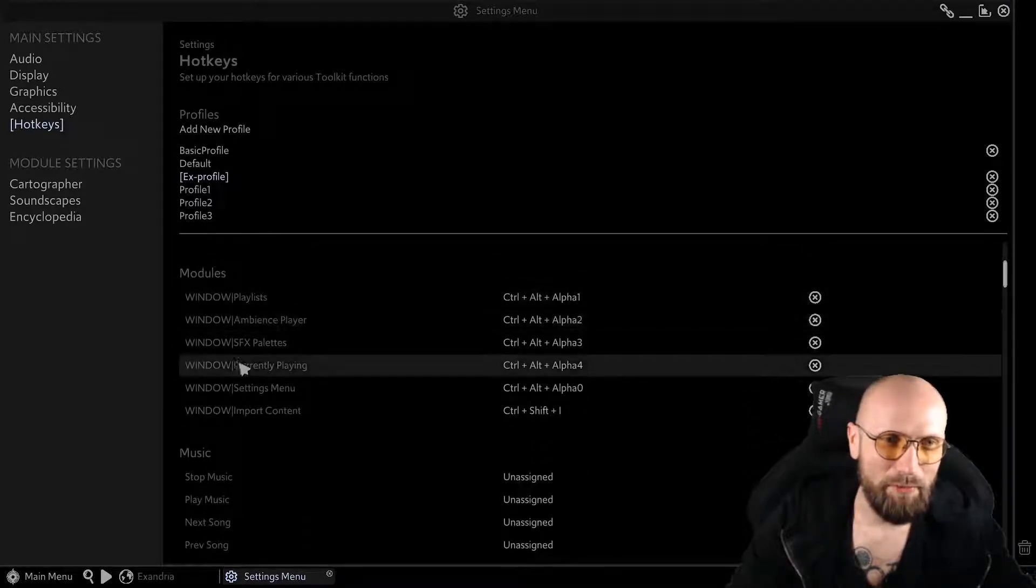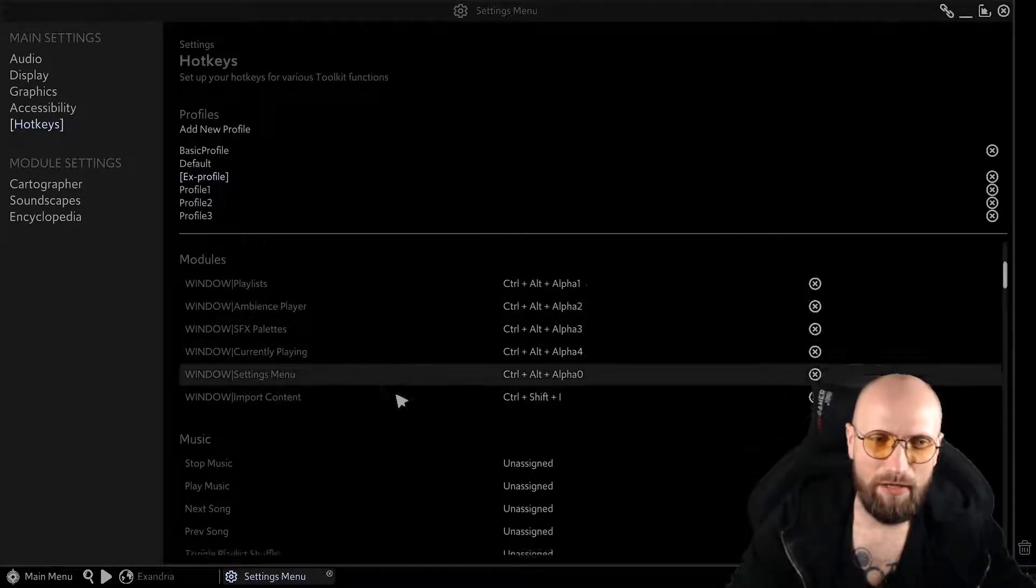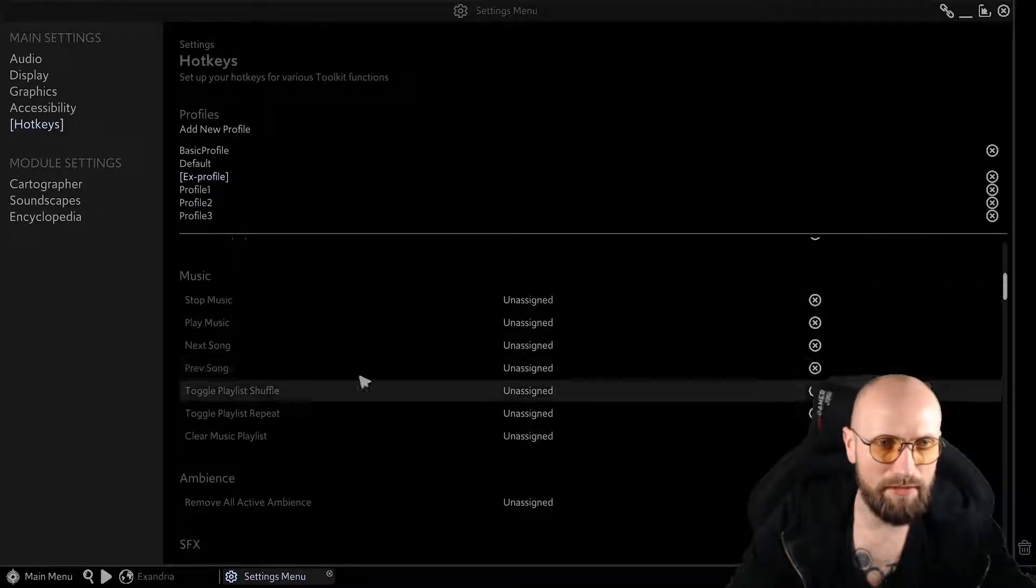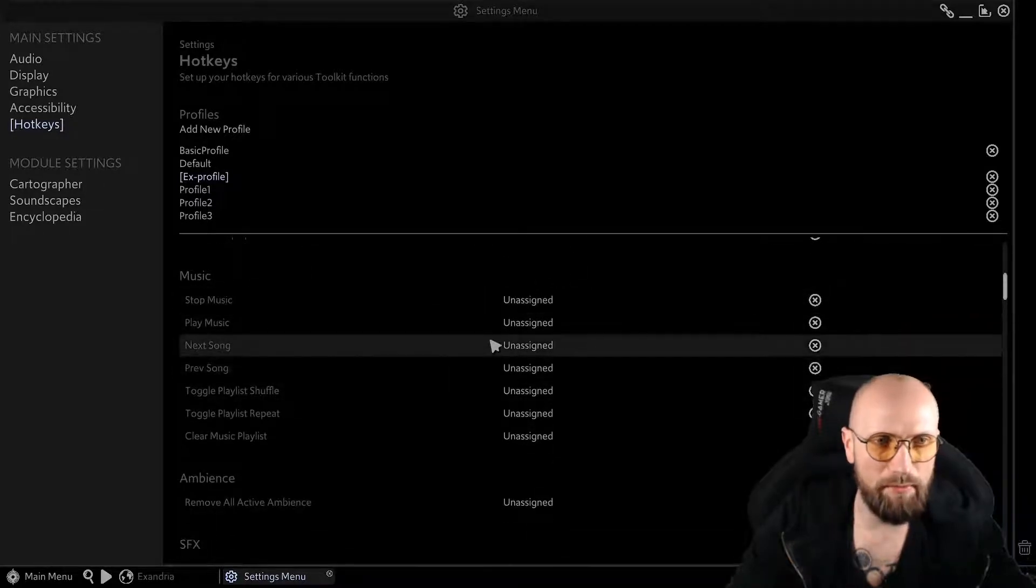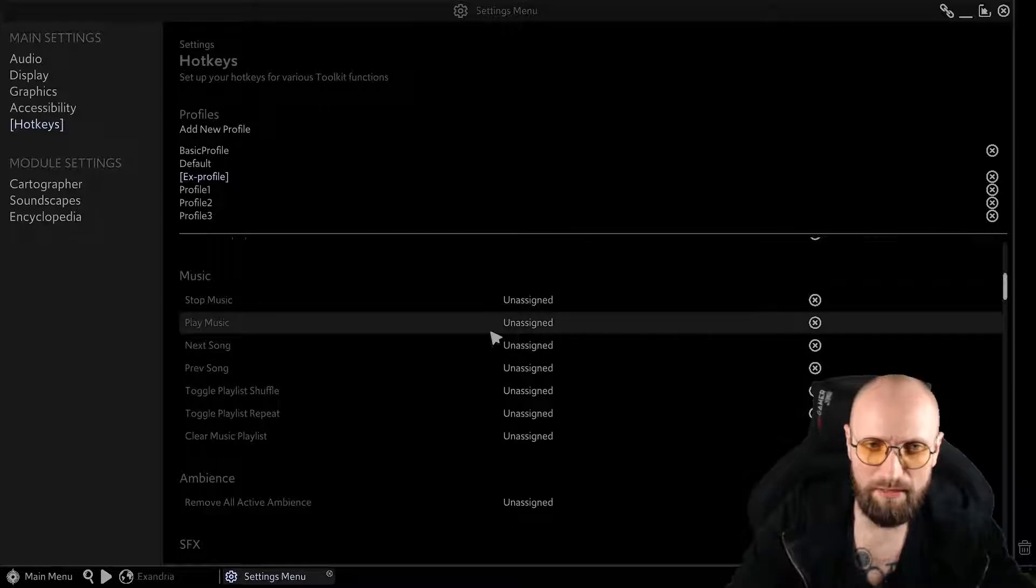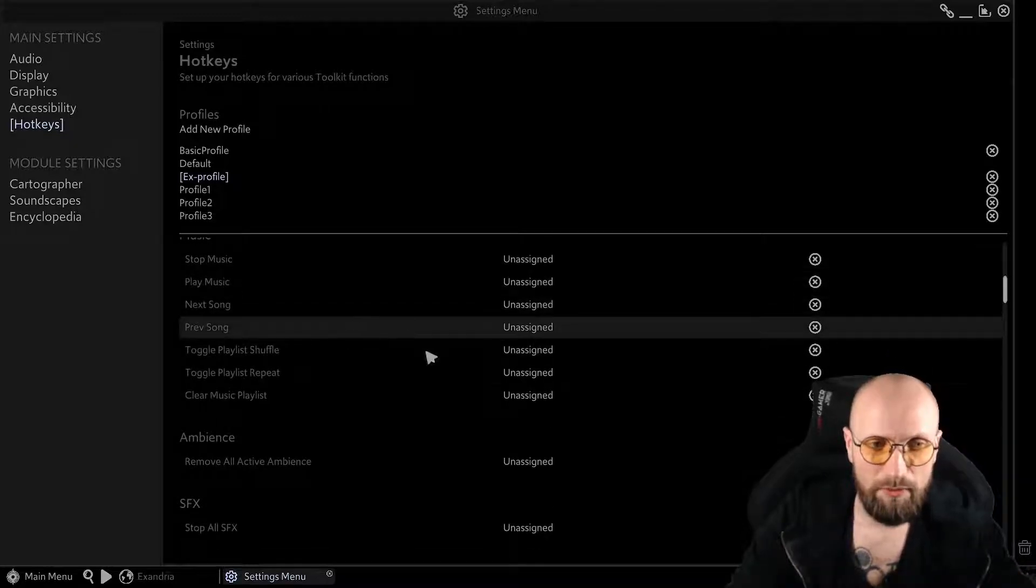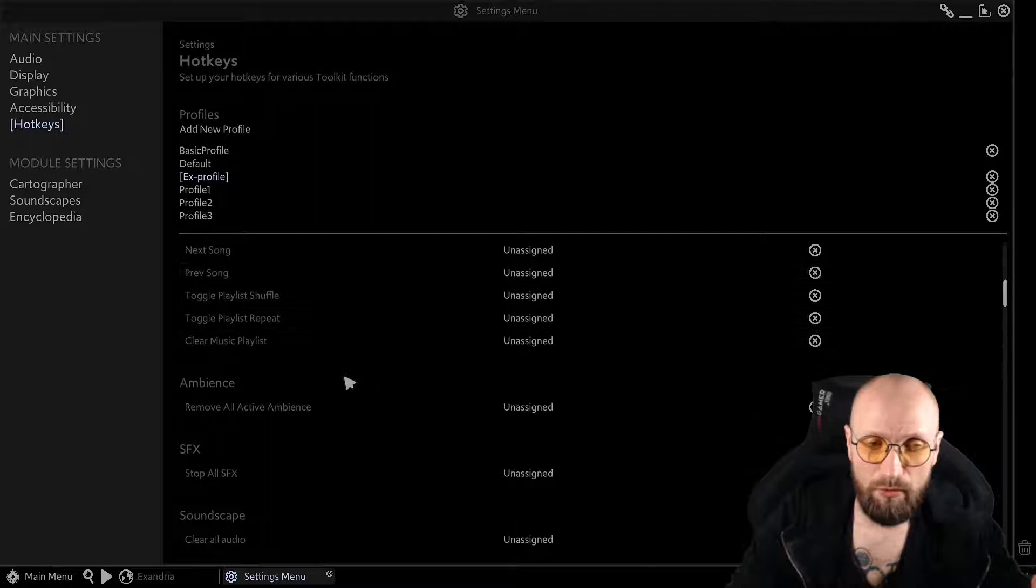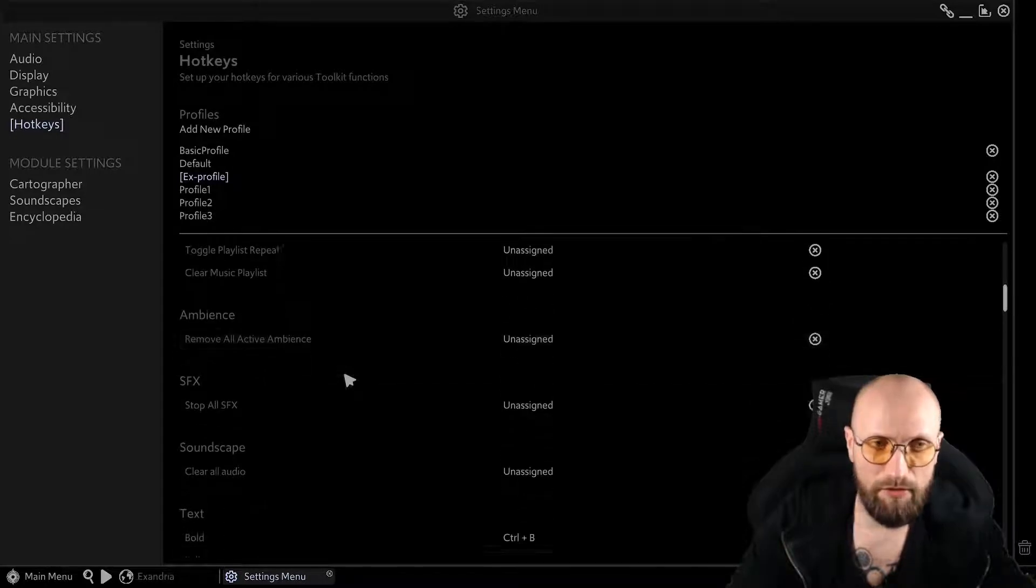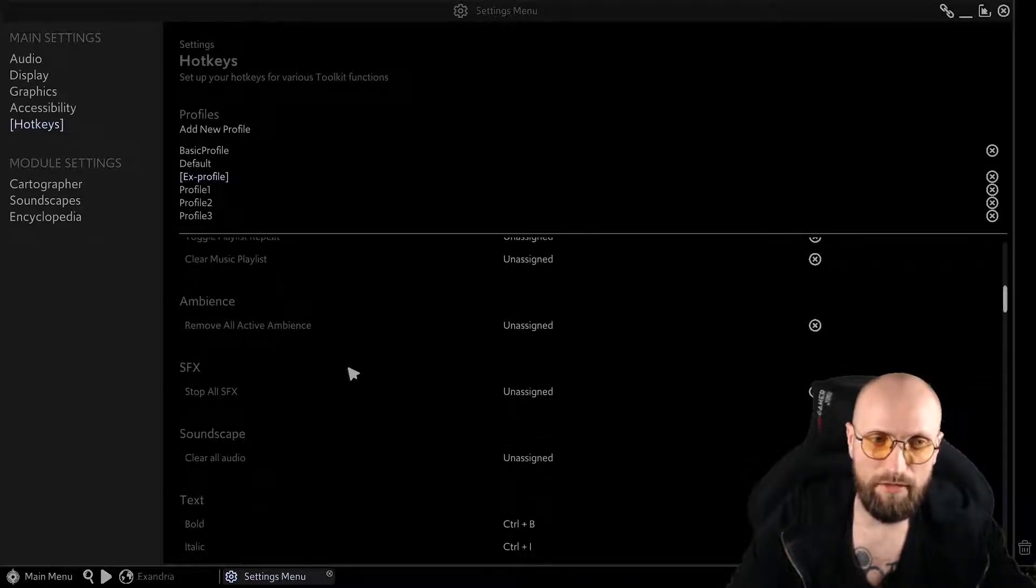You can open modules by separate hotkeys. You can have your music assigned, playing music, stopping music. We're not talking about music in these tips series as I am focused on mapping but you will see a whole lot of different things over here that you might use in your in-person VTT games.